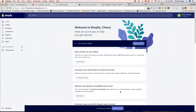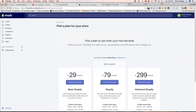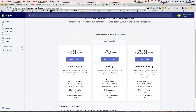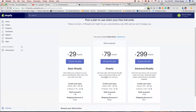Welcome to Shopify, Cheryl! There are some tips here to help get you started — your trial just started. It wants me to select a plan, but I don't want to do that right now. These are the plans you pick when your free trial ends — it's not going to ask me for a credit card right now.